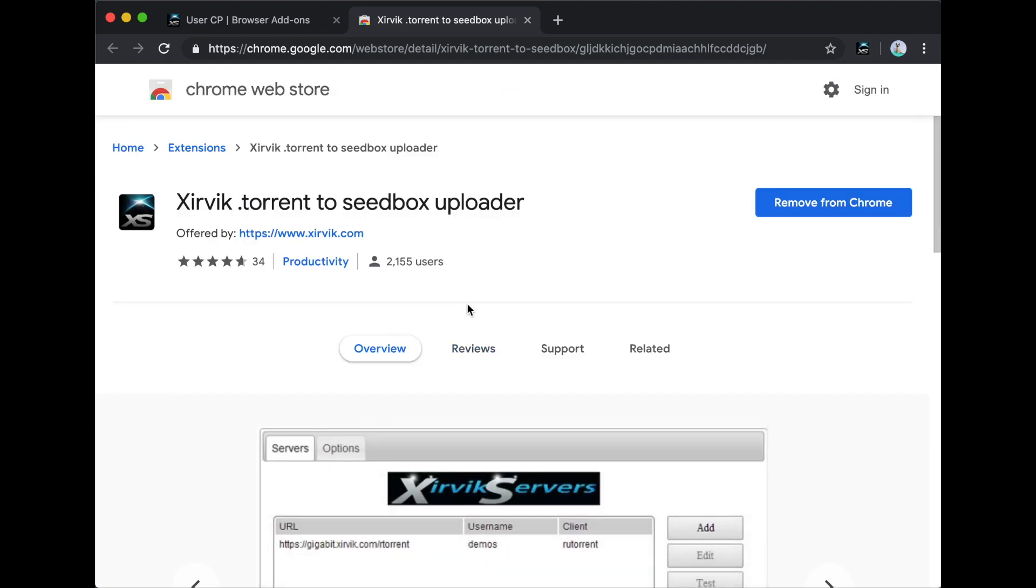After you install the add-on, an icon will be added to your browser toolbar that you can use to access its menu.